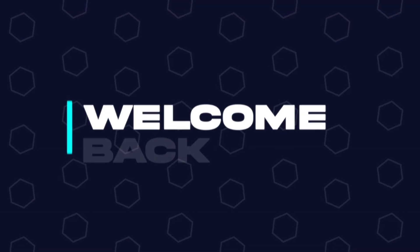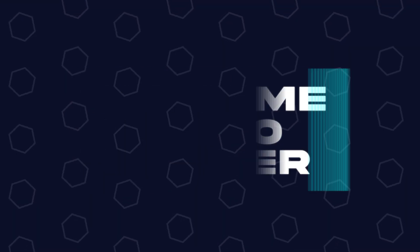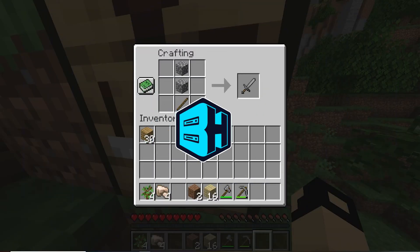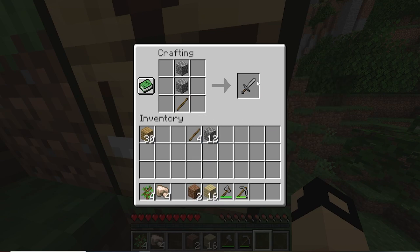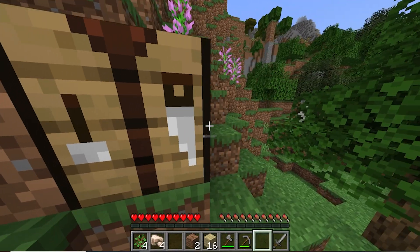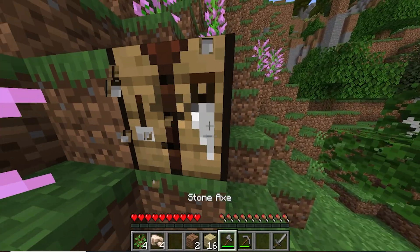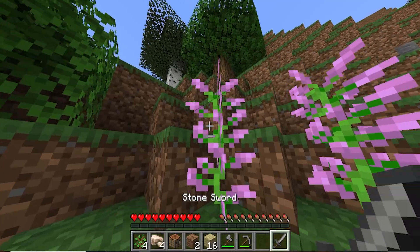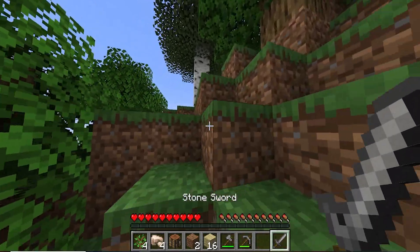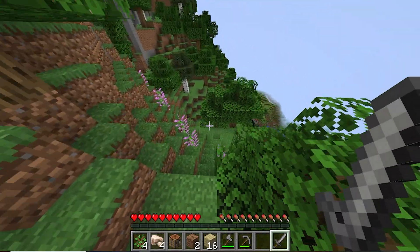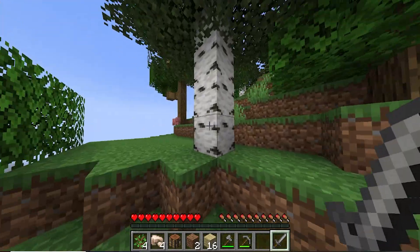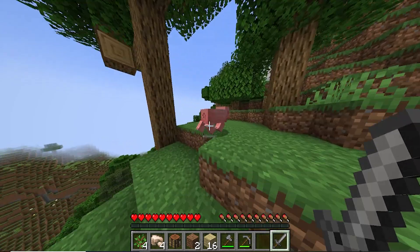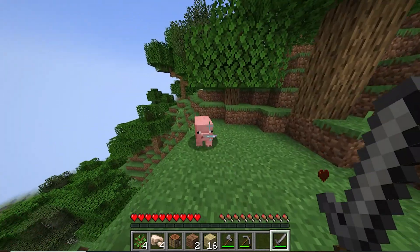Hey everyone and welcome back to another BisectHosting server tutorial. In today's tutorial, we're going to go over how to install Overwolf. Overwolf has a BisectHosting application in the Overwolf store for free. If you want to learn how to install that app, I'll have a video linked in the description going over how to do so.